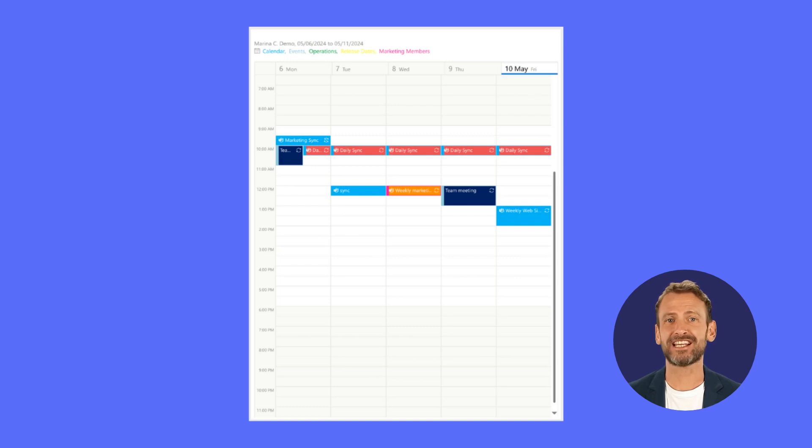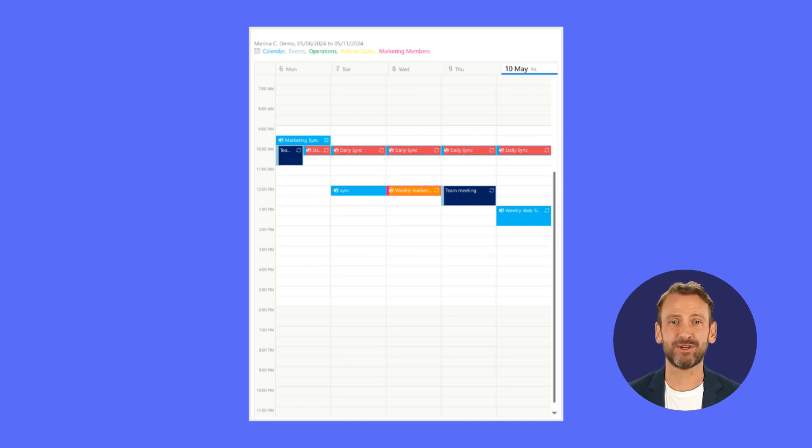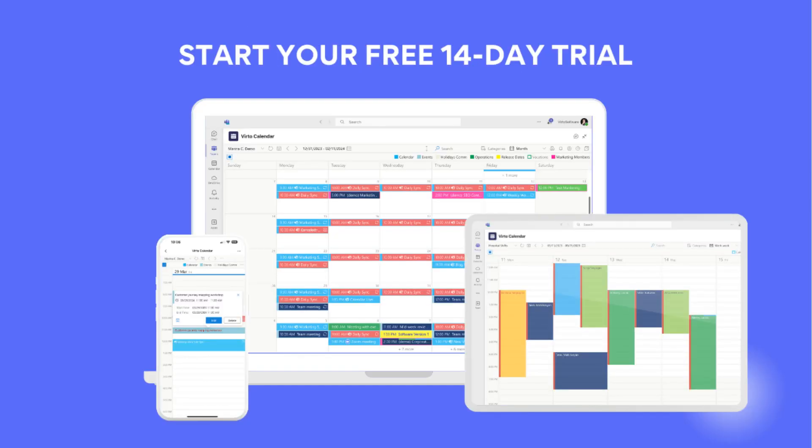And yes, you can print out any view of your calendar whenever you need a hard copy. Ready to transform how you manage your time? Give the VirtoCalendar app a spin with a free 14-day trial and see how easy it is to bring all your scheduling together in one place.